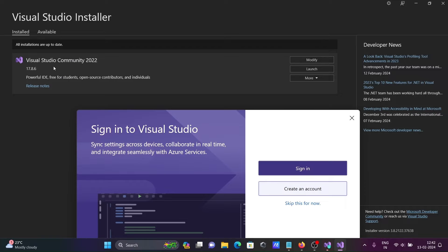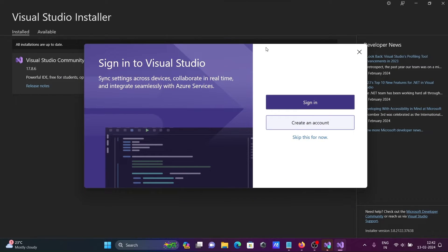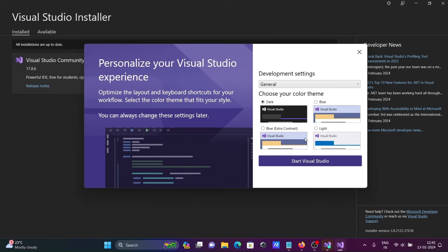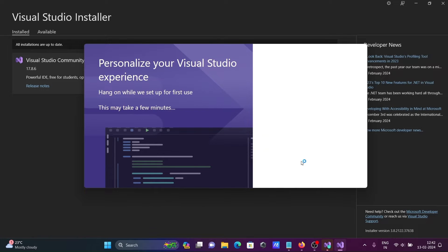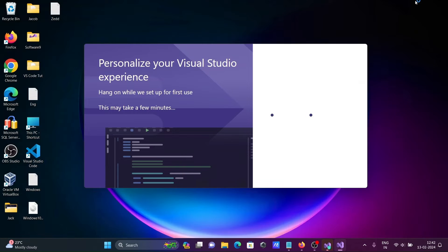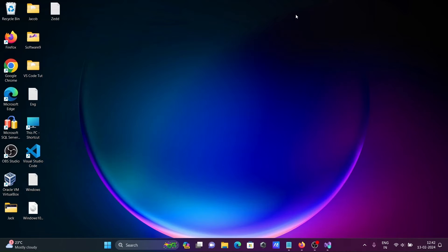Visual Studio Community install is done. A new page opens where you can sign in, create an account, or skip for now. After that, you can select any of the themes and then click Start Visual Studio. Visual Studio is now starting.